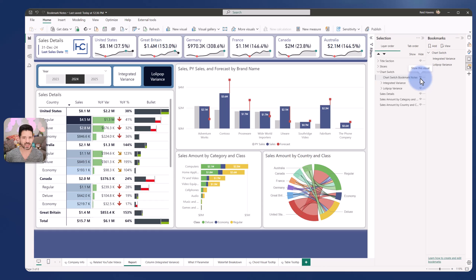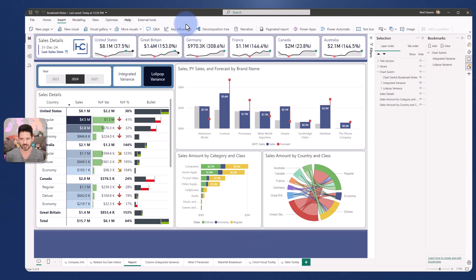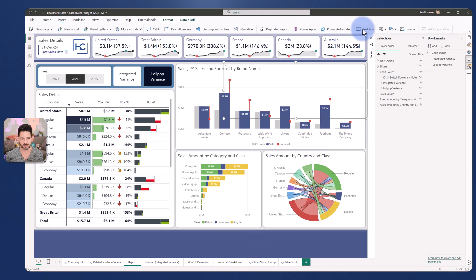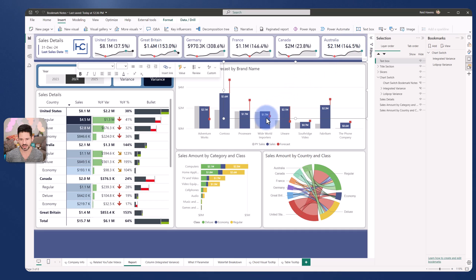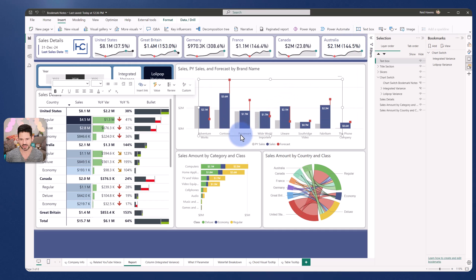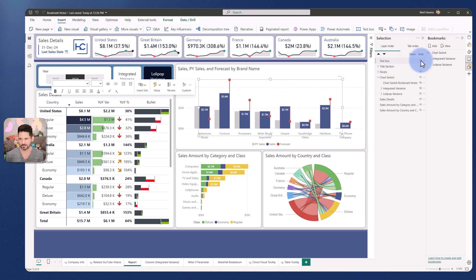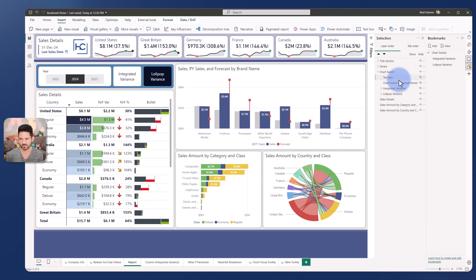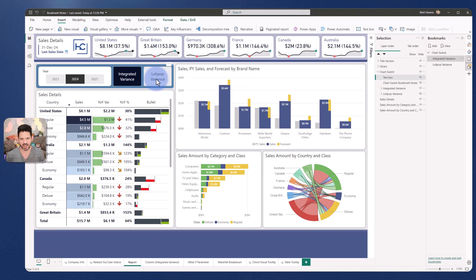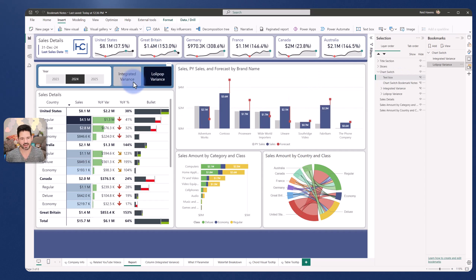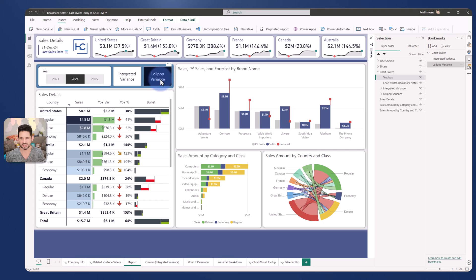And the best part is I didn't have to update my bookmarks. If I was to just go and insert a new text box and stick this right onto the page, let's just move this into here, hide it, and move this into the bookmark group, it's automatically going to stay hidden when both of these bookmarks are activated. So I didn't have to do any updates at all.